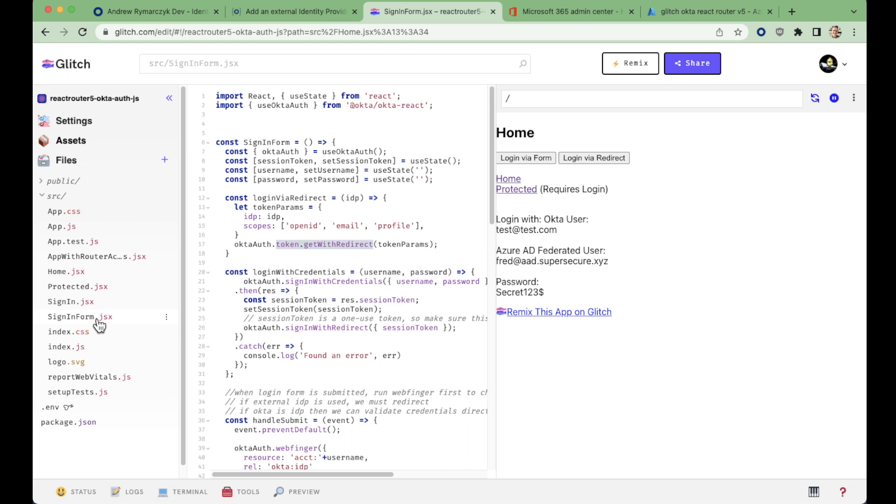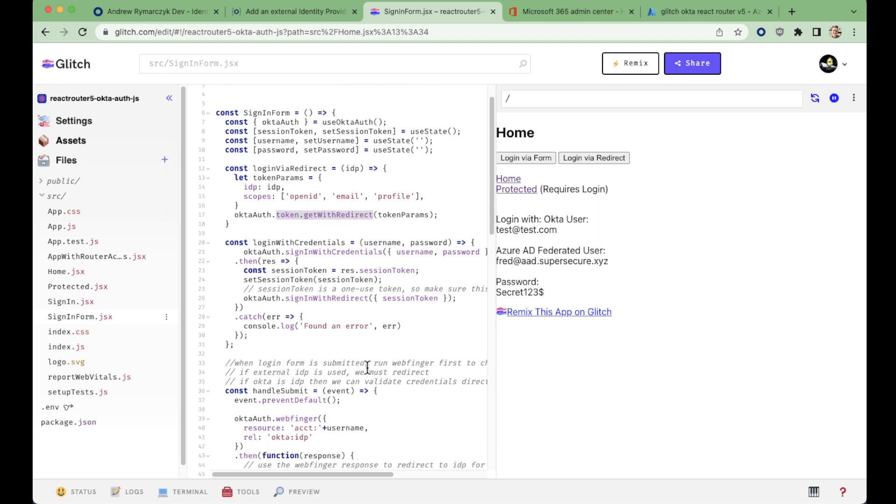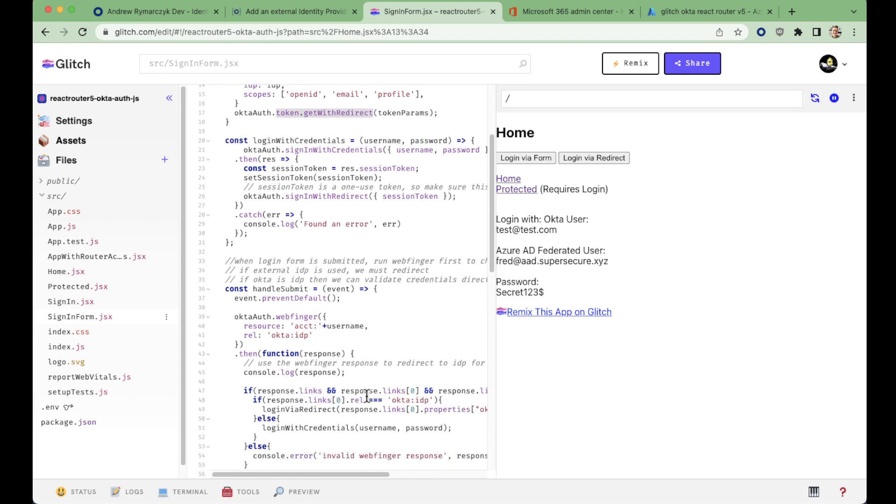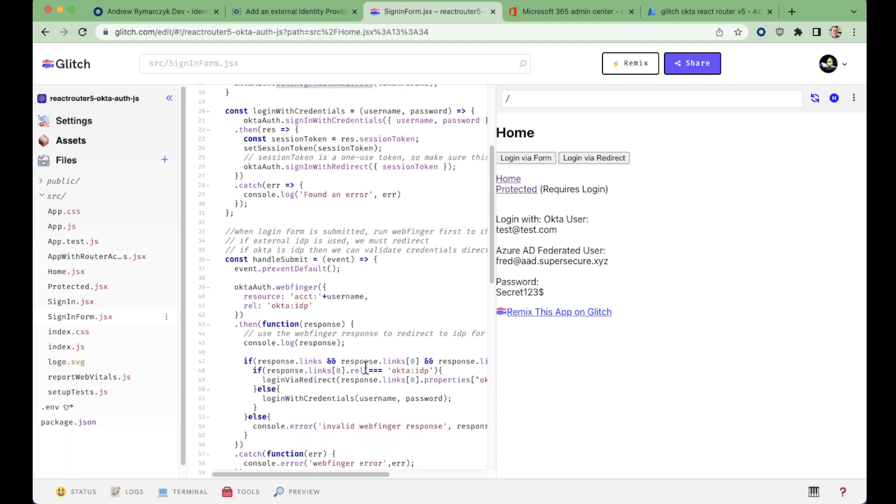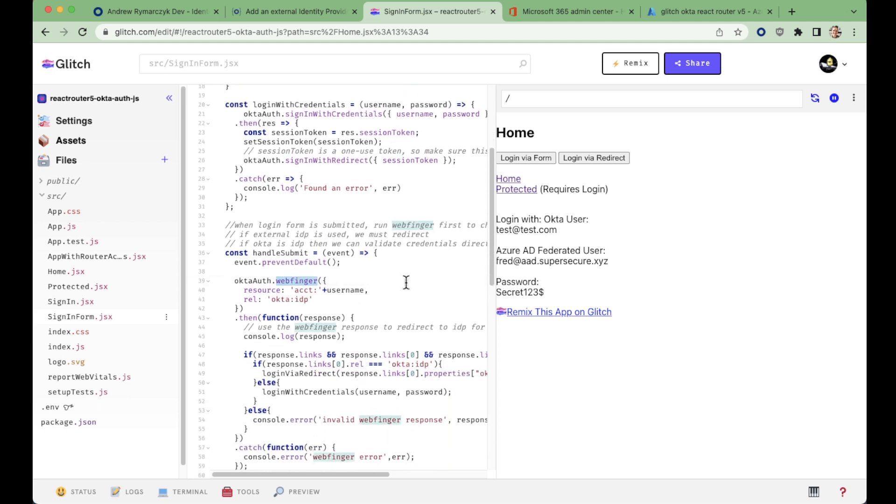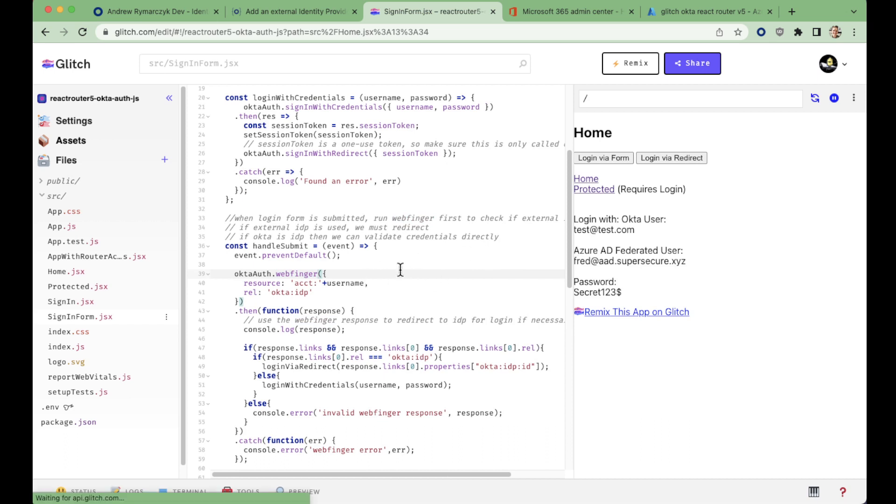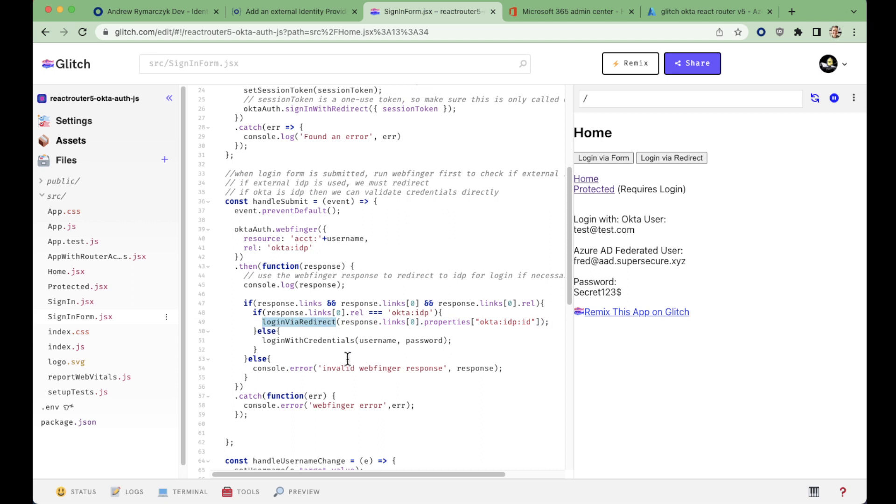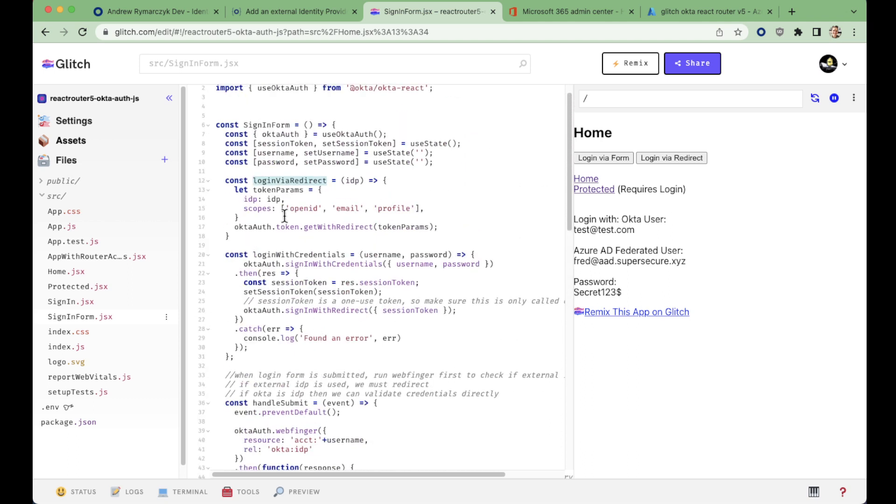Well, if we look at the sign form upon submitting the user credentials, in fact, the first thing we're going to do is run a web finger request, which essentially looks up what that user's IDP is. And if we discover that it is not Okta, we're going to actually redirect them, we're going to log in via redirect. We're going to take the IDP parameter that we received from the web finger request and pass that into the login via redirect function that I created up here, which in turn generates an object with the IDP parameter and calls the OktaAuth token get with redirect function.